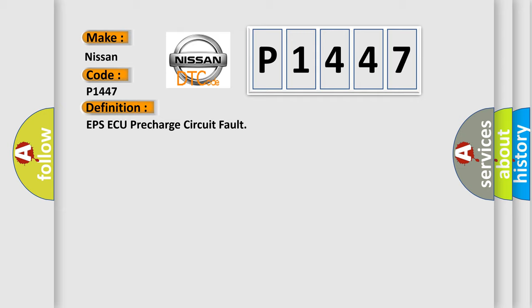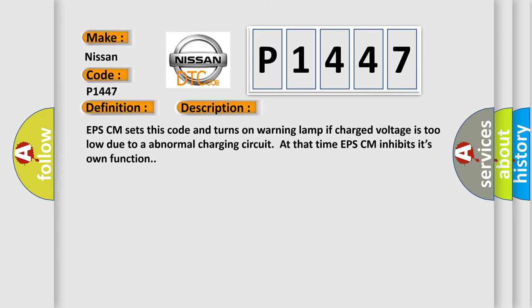And now this is a short description of this DTC code. EPS-CM sets this code and turns on warning lamp if charge voltage is too low due to abnormal charging circuit. At that time, EPS-CM inhibits its own function.